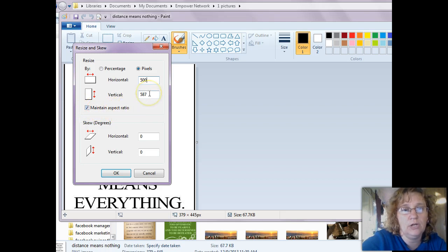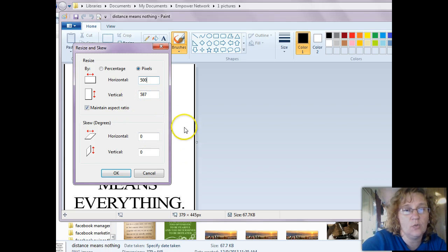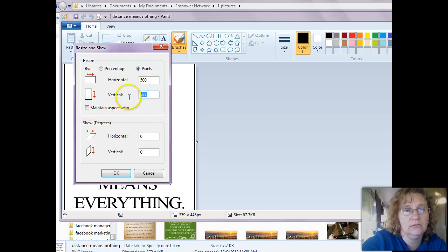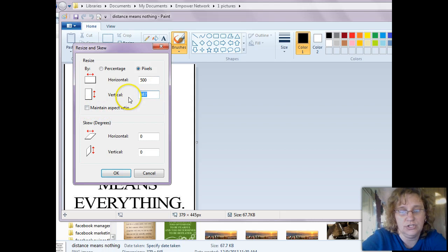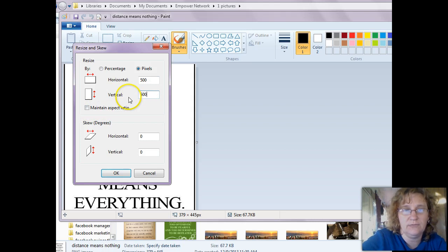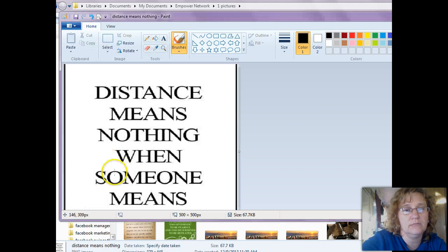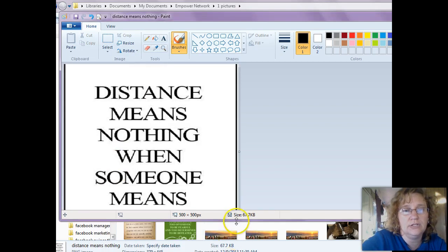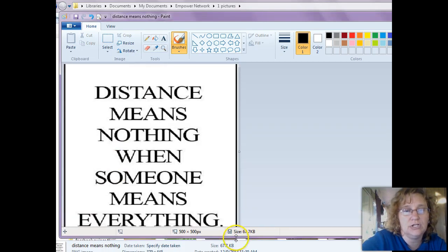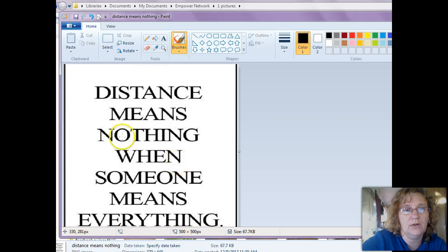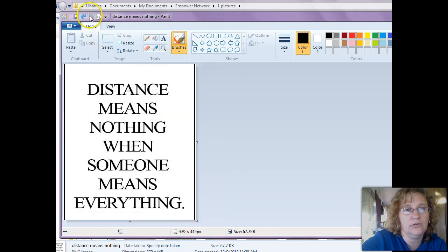Now, if I wanted to instead make this image a square image, I could do that by unchecking this and just changing it to 500. Oops, not 5,000, but 500. And then I'm just going to click OK. And as you can see, it just changed the size. So now it's 500 by 500. And if I don't like the way that looks, of course I can hit the Redo button.